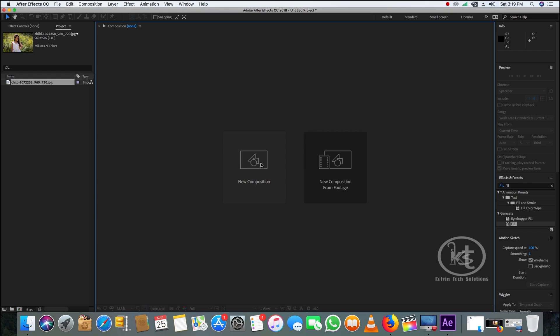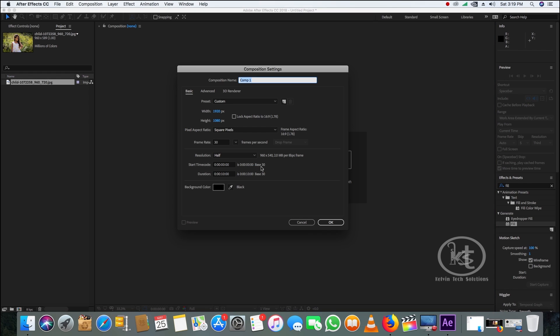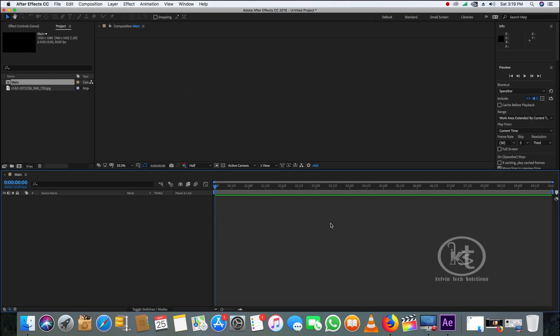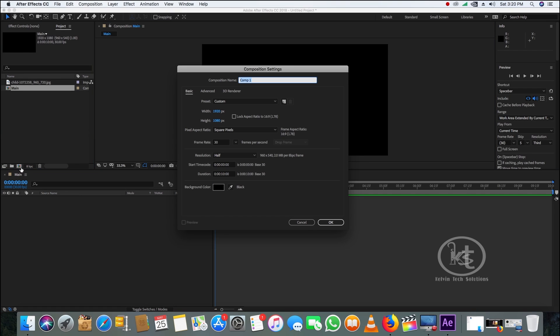Here we are in After Effects. Let us create a new comp and name it as 'main.' Width is 1920, height is 1080, frame rate is 30, and duration is 10 seconds. Then create another comp.